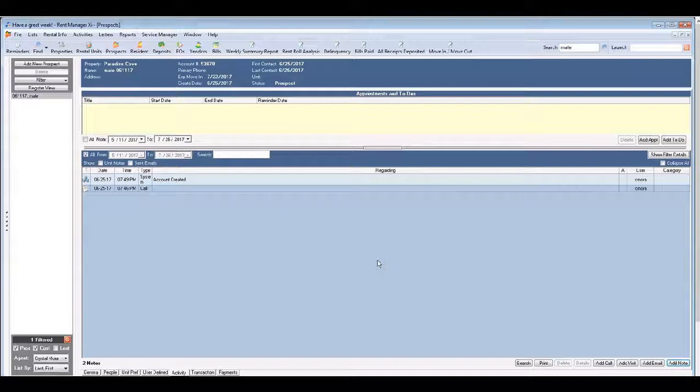So why do we enter all this information into the activity tab? It's important that we have a record of prospect communications. It's also really great because you don't have to remember things. You just have everything in the activities tab.